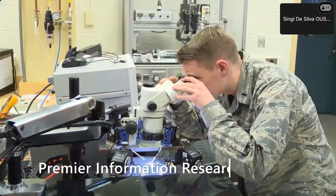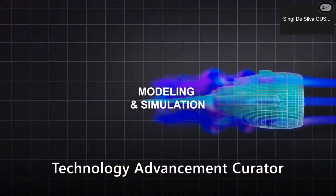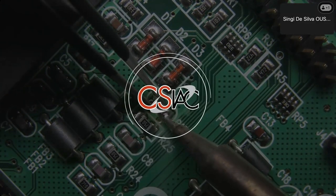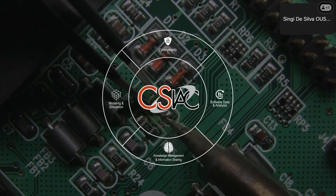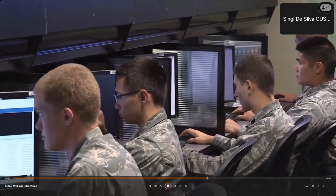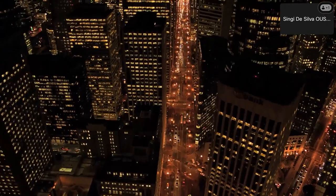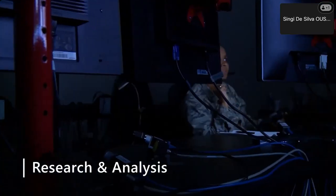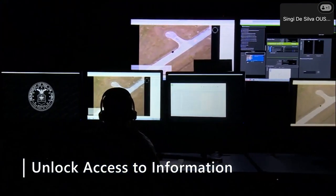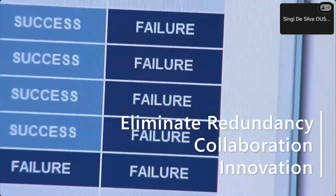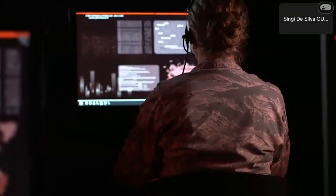CSIAC serves as one of the premier information research partners and curators of technology advancements and trends for the cybersecurity and information systems community. Our organization supports those working in the cybersecurity and information systems domain of DoD research and engineering by helping navigate the vast landscape of scientific and technical information, allowing customers to get a head start on technical projects. We provide research and analysis services, helping unlock access to information, knowledge, and best practices from government, industry, and academia to stimulate innovation, foster collaboration, and eliminate redundancy.